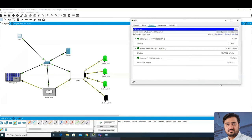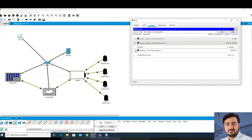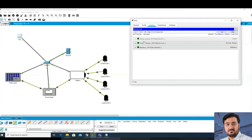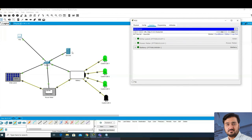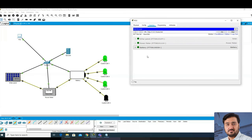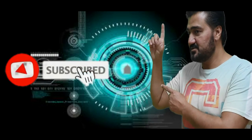Question: how many devices are displayed on the monitoring page? Three devices - solar panel, power meter, and battery. Why are the switch, server, and PC not listed? Because those are network devices - they are only present to provide connectivity and should not appear in the IoT device list. They are not IoT devices. This was the basic activity for today - please like and subscribe.